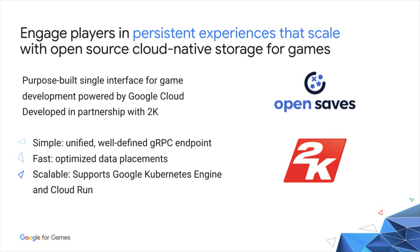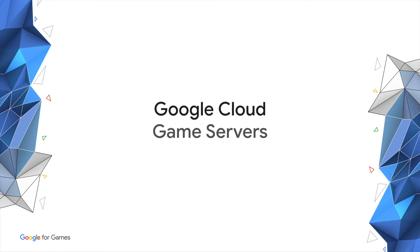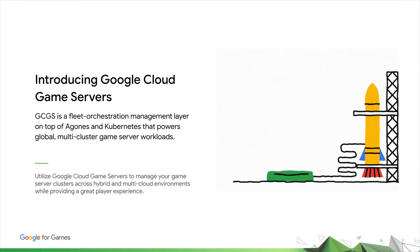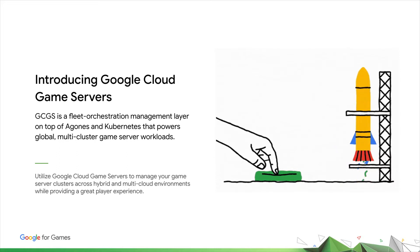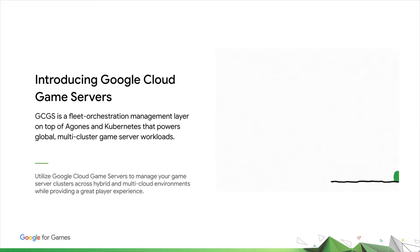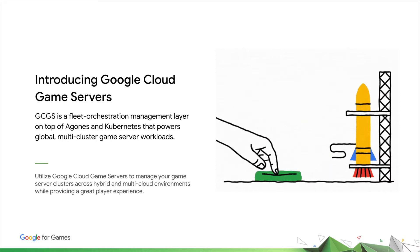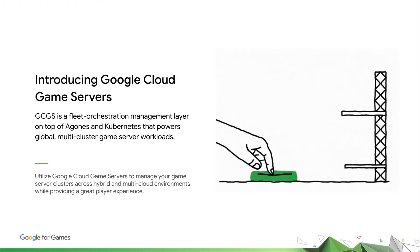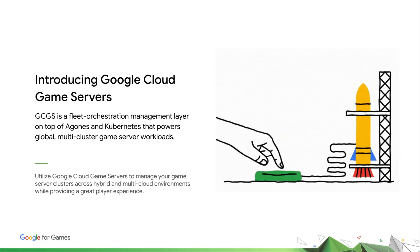So this is where we like to talk about Google Cloud game servers. Google Cloud game servers is a management layer that sits on top of Agones and Kubernetes and allows you to power production-grade workloads for your game servers, whether you're running two clusters or 200 clusters.